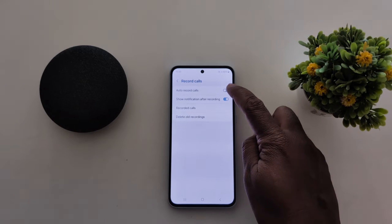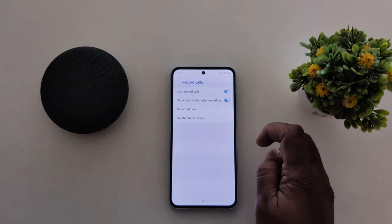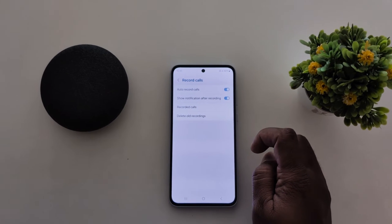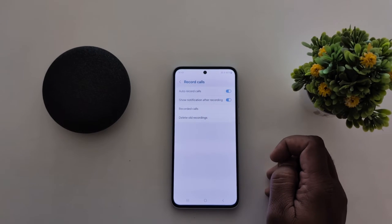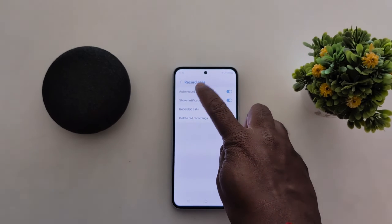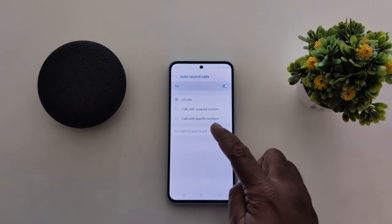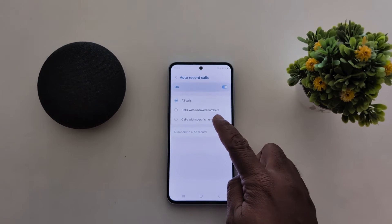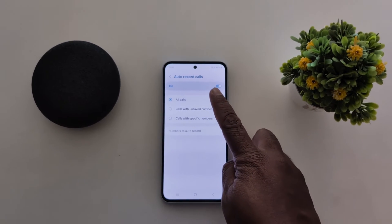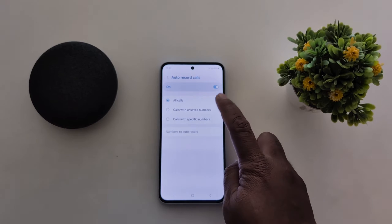Now toggle on the auto record calls to automatically record phone calls on your Samsung A55 5G. Tap on it — now here you can see three options to auto record calls.